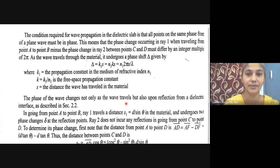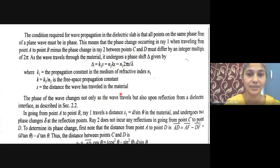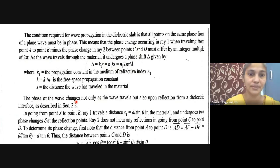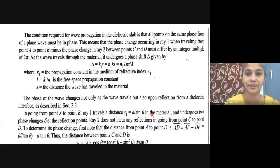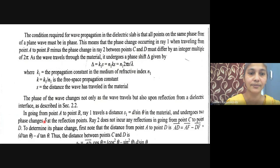The phase of the wave changes not only as the wave travels, but also upon reflection from a dielectric interface. In going from point a to b, ray 1 travels a distance s1 = d/sin(θ) in the material and undergoes two phase changes δ at the reflection points. Ray 2 does not incur any reflections in going from point c to point d.